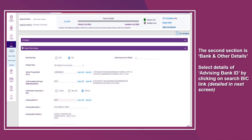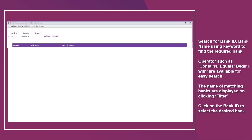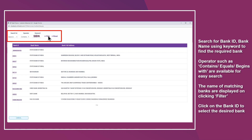The second section is Bank and Other Details. Select the details of the advising bank ID by clicking on the Search BIC link. Search for the bank ID or bank name using a keyword to find the required bank. Operators such as Contains, Equals, and Begins With are available for easy search. The names of matching banks are displayed on clicking Filter. Click on the bank ID to select the desired bank.